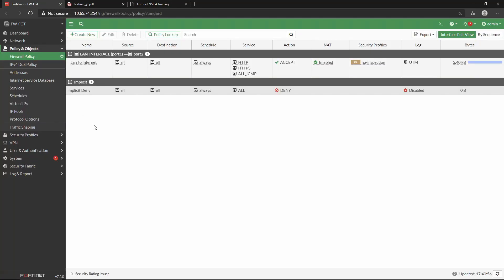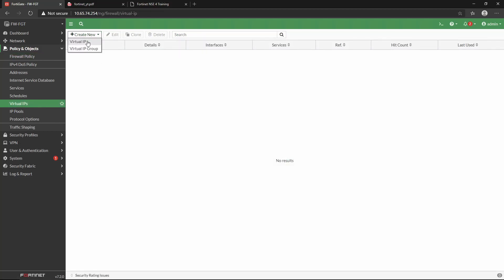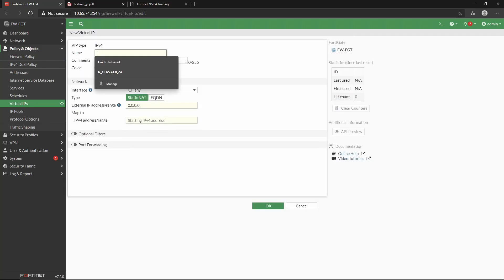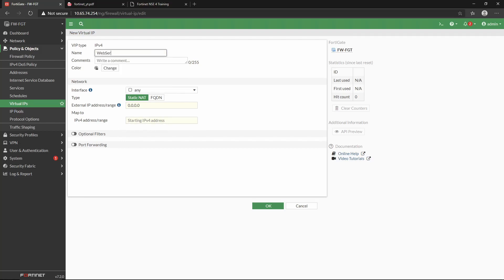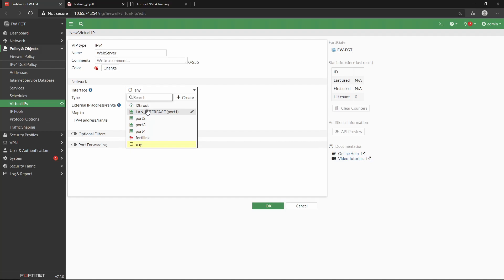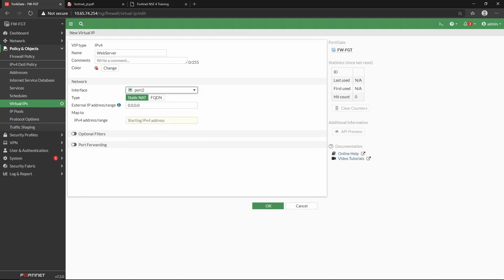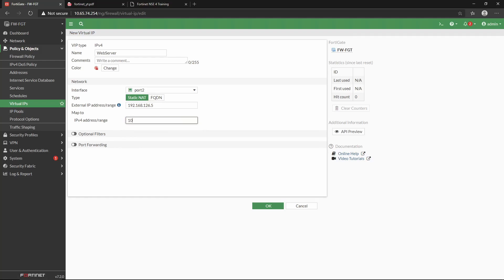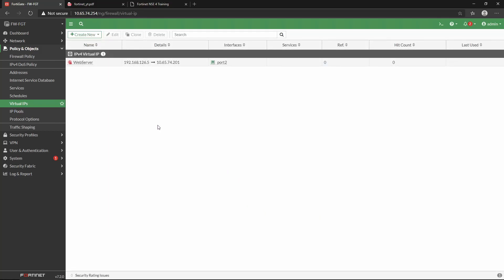We might also have a scenario where we want to expose an internal server with a public IP on the internet, using destination NAT. First, we create a virtual IP — let's call it 'web server', change the color to red for easy identification, and select the outside interface port 2. The external IP will be on the same range as the outside interface: 192.168.126.5, and it maps to the private IP 10.65.74.201. We save this object.